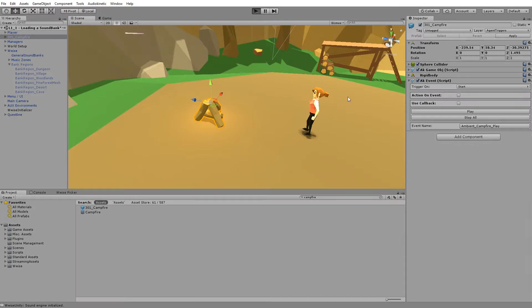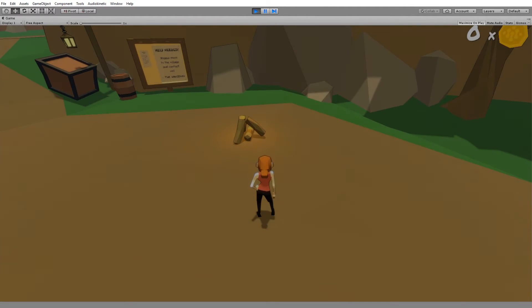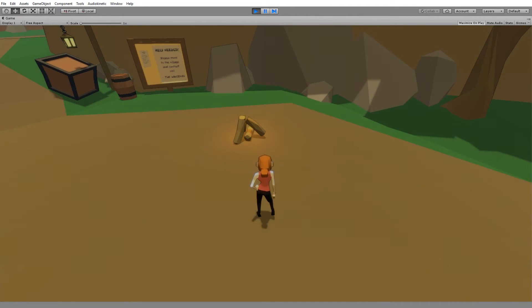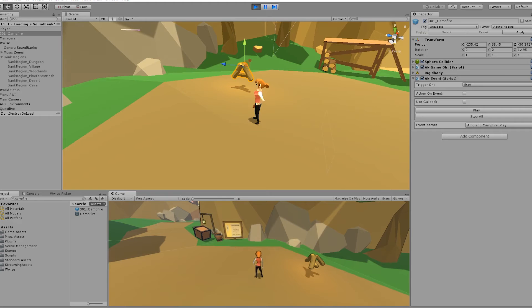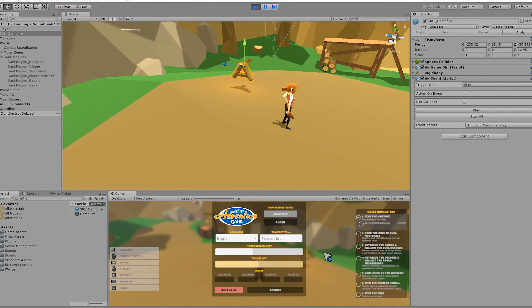Let's try it out. In the top, press Play. Notice that the sound is fixed at the game object's position. And even when we change the position of the game object, the sound will follow.